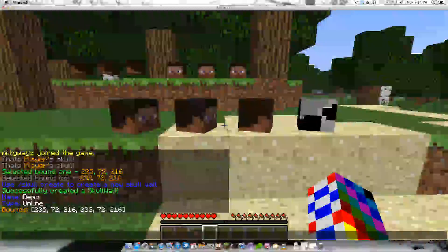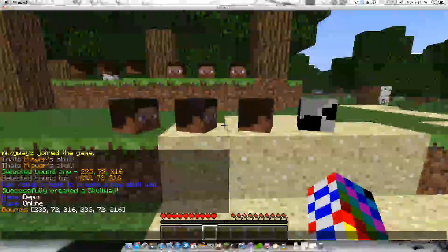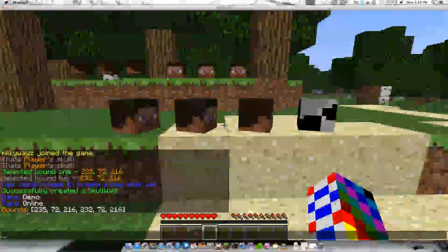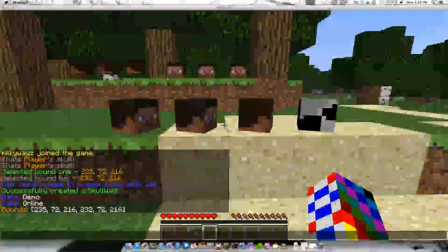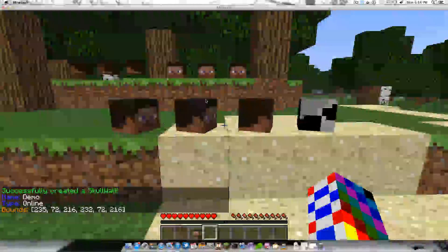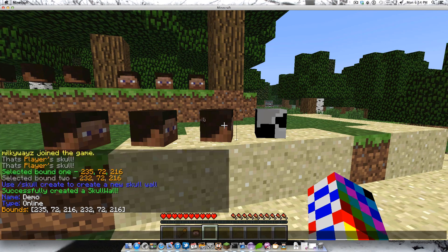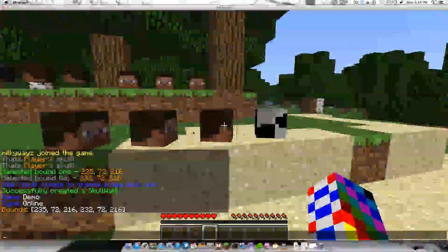It says successfully created a skull wall, tells you the name, the type — it's online, which means as people log in and out it gets updated live.